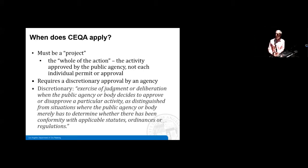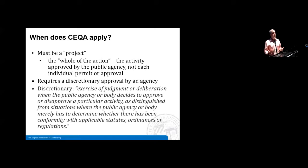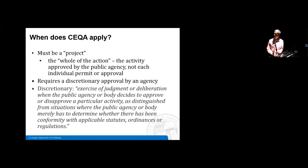Getting into the basics of when CEQA applies — first you have to have a project as defined by CEQA. CEQA applies to the whole of an action — the activity approved by the public agency — not each individual permit or approval. In many cases there are projects that might require a series of permits: a demolition permit, new construction permit, grading — CEQA requires that you look at the totality of the action and evaluate environmental impacts at the earliest stage.